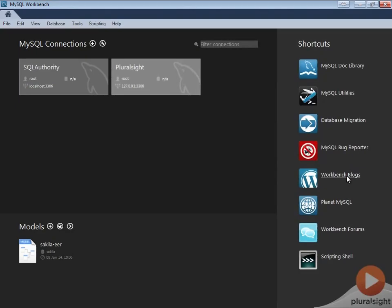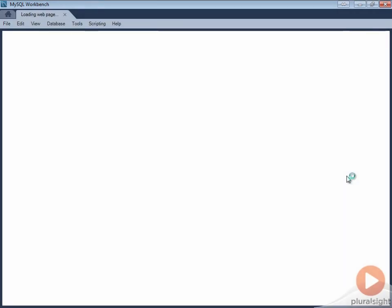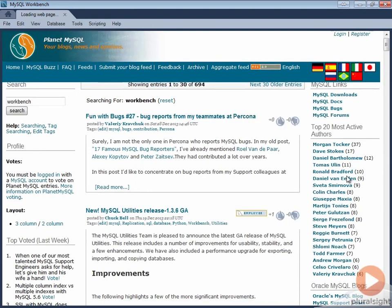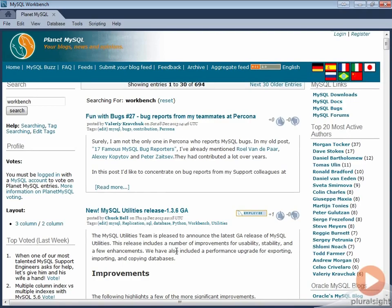The fifth shortcut is to Workbench blogs. There is plenty of information about MySQL Workbench. Here you will find details about bugs, utilities, and various tricks and tips.